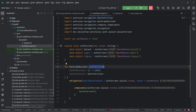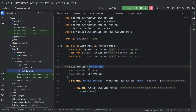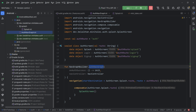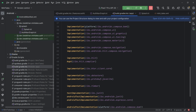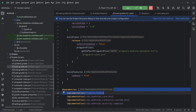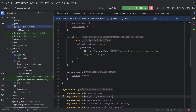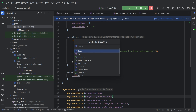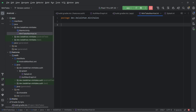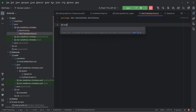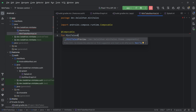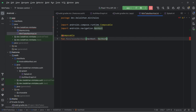Now we have to use this auth nav graph in our app module. Let's go to app, and first we will add the auth module to our app module. To do this, open the build.gradle file for app and here we will add projects.features.auth. Now sync the project. Inside our application module's main package, we will create a new Kotlin class file and name it MiniTailsNavHost. This is the main nav host of our application. We have to create a new composable called MiniTailsNavHost and pass the NavHostController.